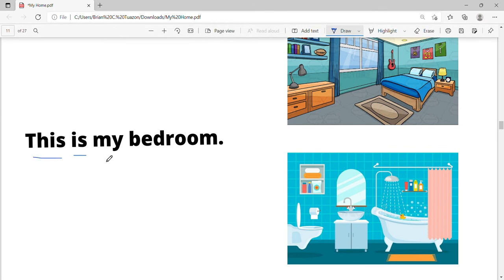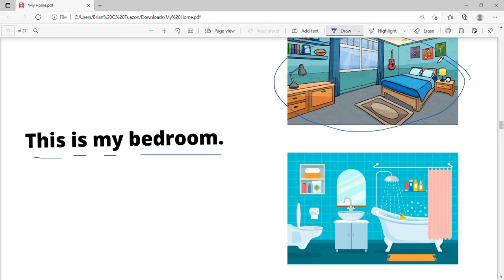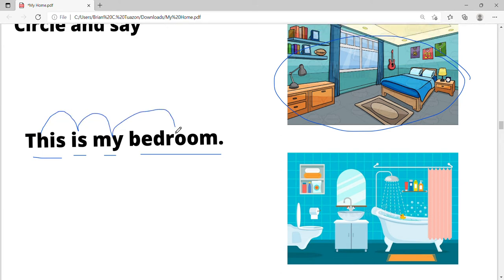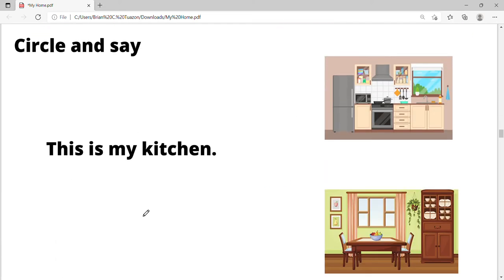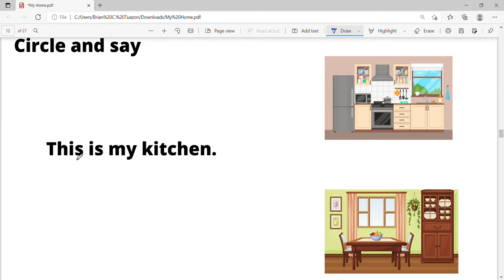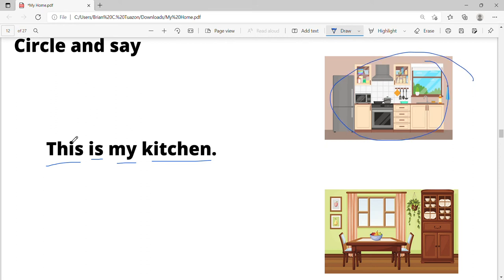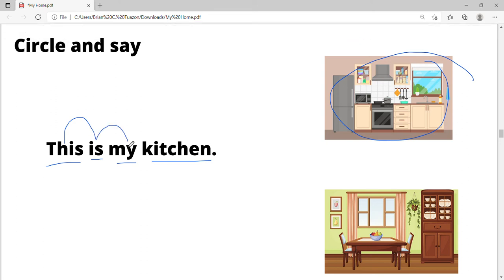Let's read: this is my bedroom. Let's find the bedroom — which one is the bedroom? Yes, this is the bedroom. Let's say it again: this is my bedroom. How about here? Let's read it: this is my kitchen. Which one is the kitchen? Yes, this is the kitchen. Let's read: this is my kitchen.